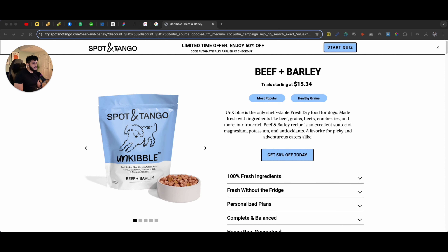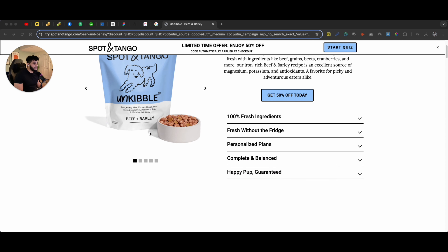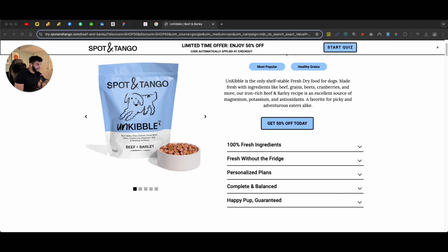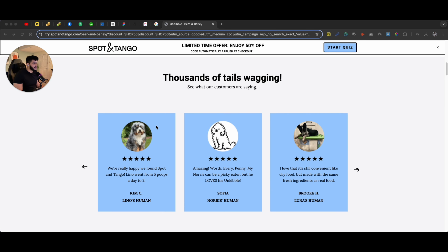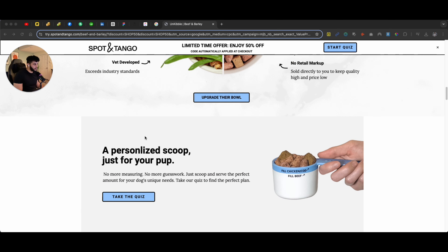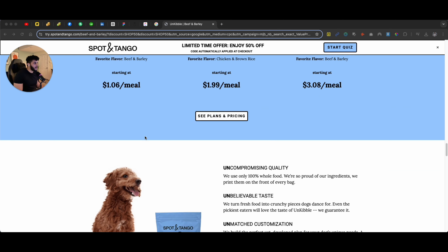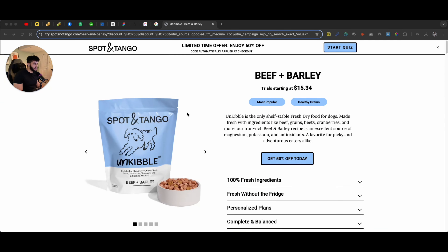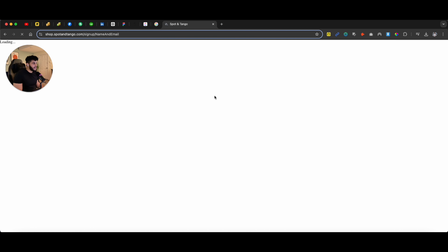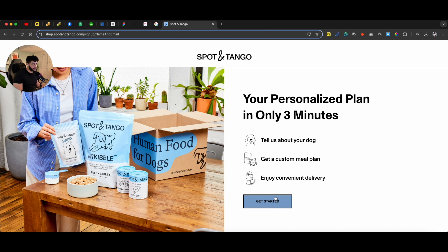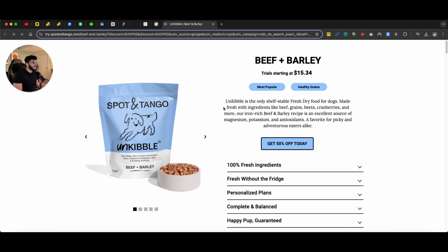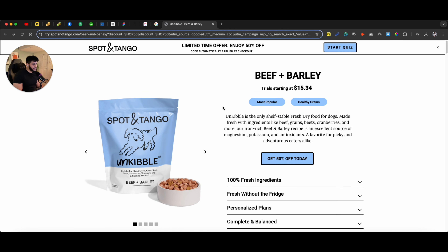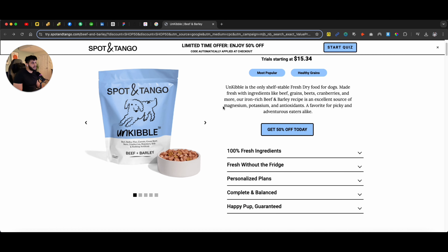In this example, I'm going to use Spot and Tango. What these guys are doing is using a microsite on a single product page where they use it as a detailed product description, but also as a single micro website that you can go through and purchase the product. As you can see right here, it says 'Get 50% off today.' If I click on that, it takes me to their subscription model — not a very typical checkout process. The unique thing they're doing is keeping you on a single product page.